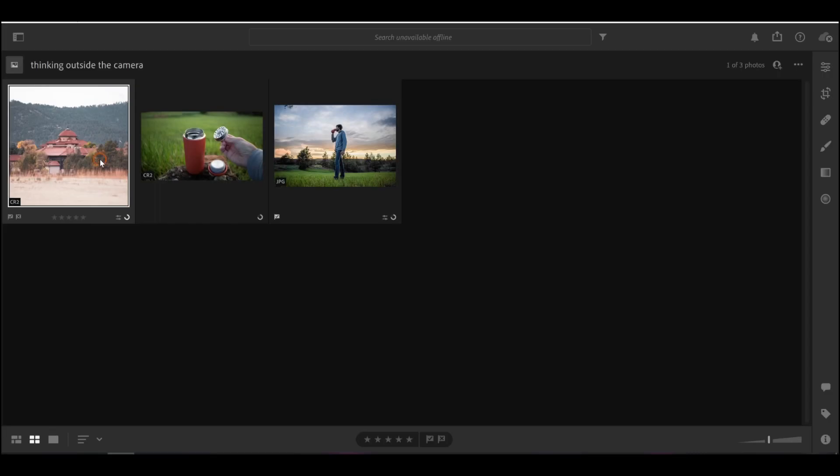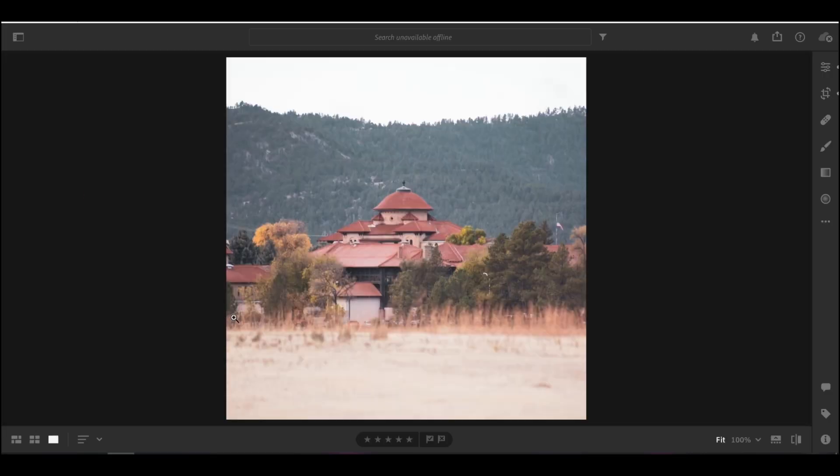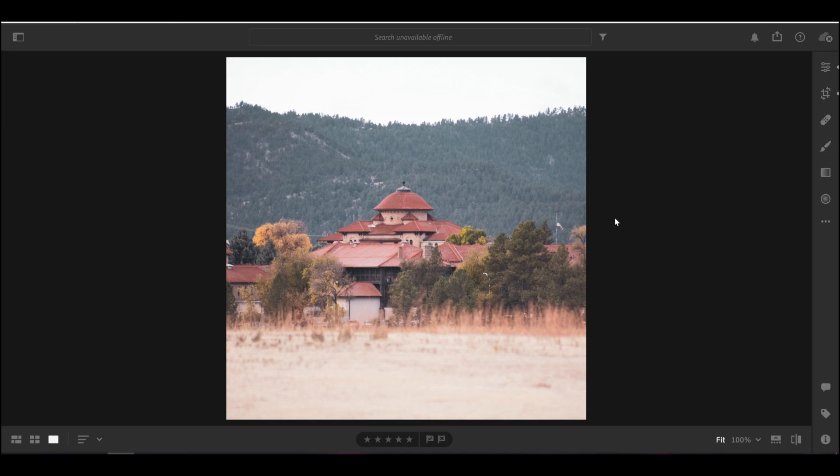The gradient masks and the brush tool are really handy, but they definitely have their limitations. So I'm going to be showing you an even more powerful tool you can use for making local adjustments. Let's take a look at this photo right here. Say I wanted to adjust the exposure of just the buildings in this photo.